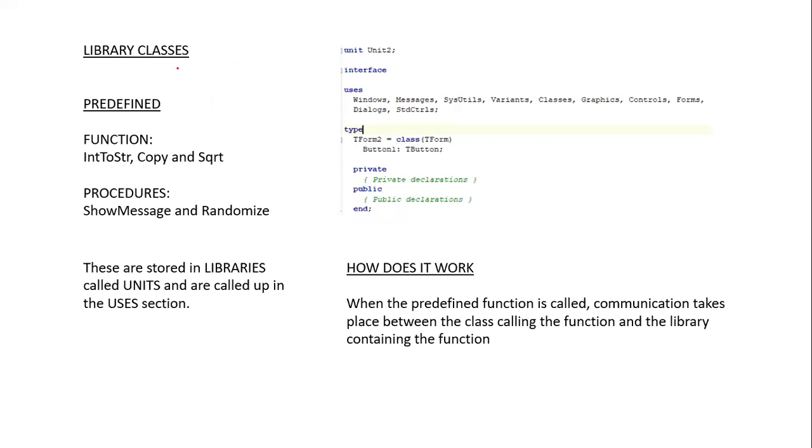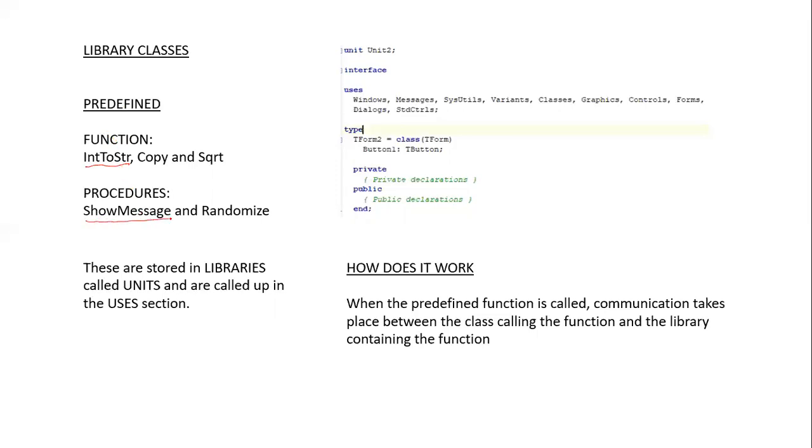Library classes. Library classes contain predefined functions or procedures. These predefined functions could be IntToString, something that we commonly use, or it could be a ShowMessage procedure that is also frequently used for displaying information.